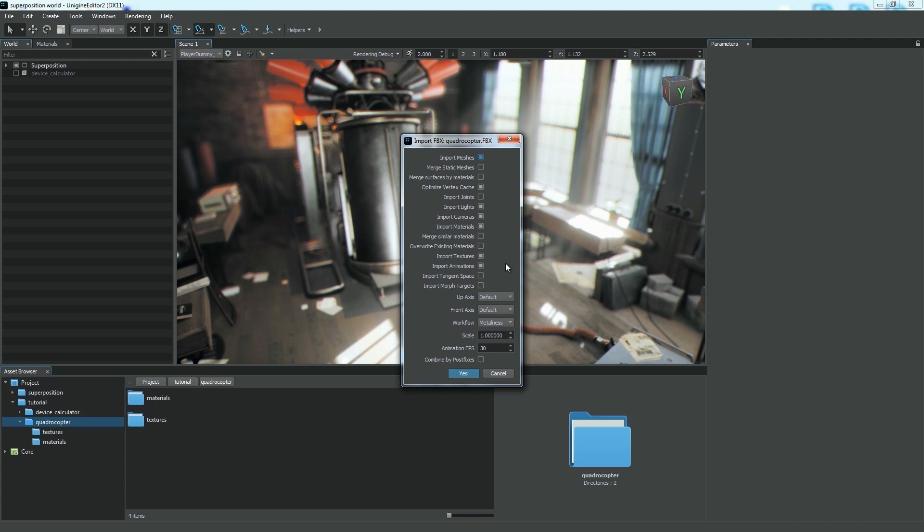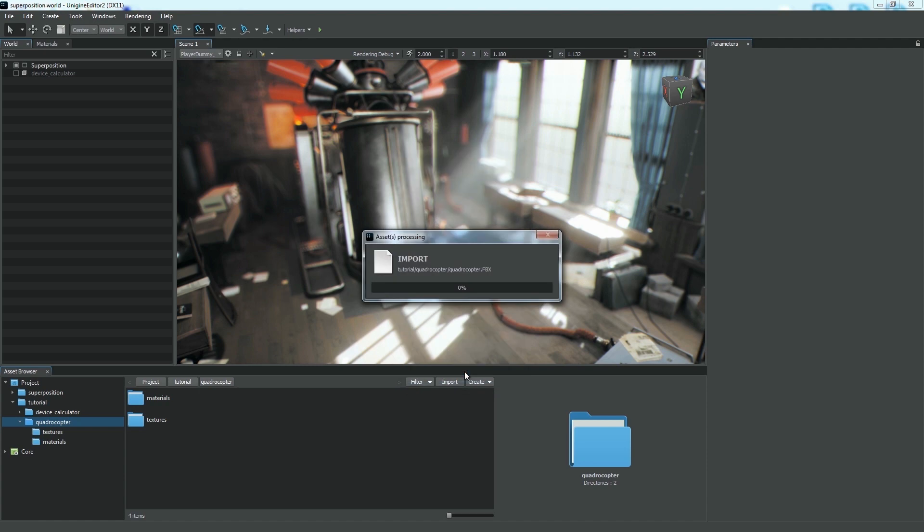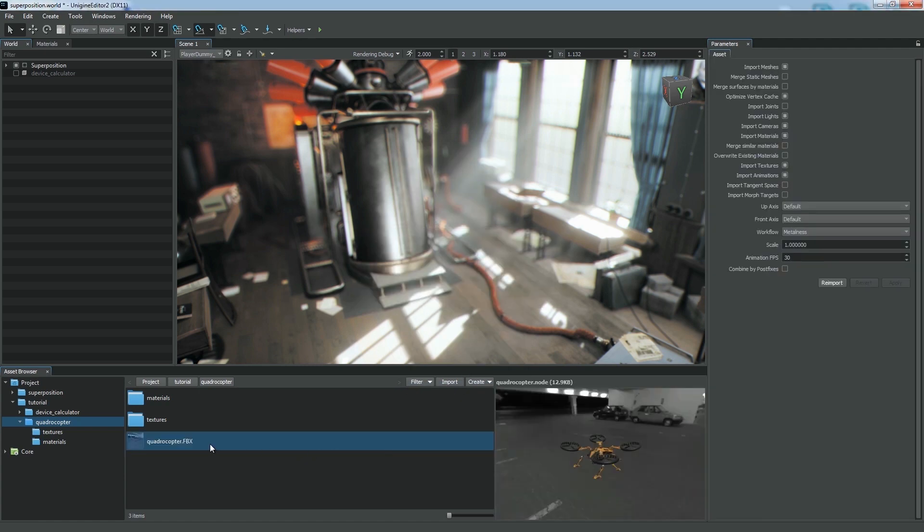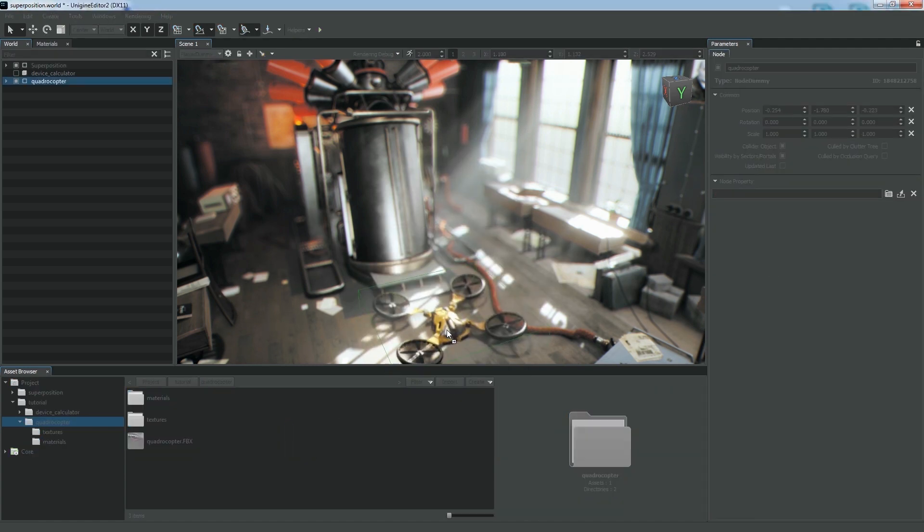We're importing an animated model, so we should enable the Import Animations option. You can also set the desired frame rate in the corresponding field below. We click OK and place our model on the scene.